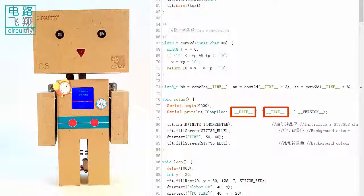When this sketch uploads to Arduino, the compile date and time will be printed on the serial monitor.